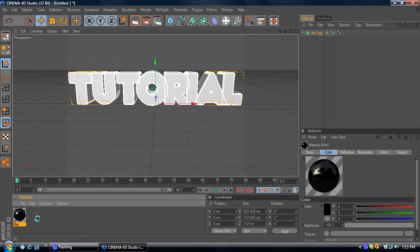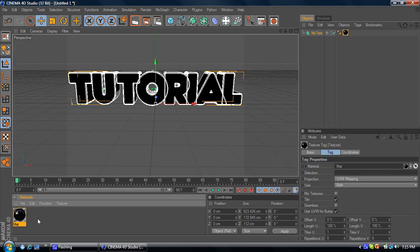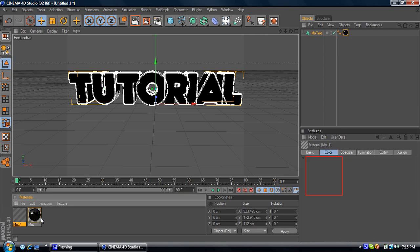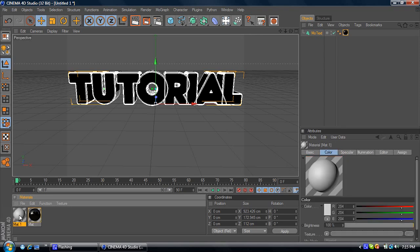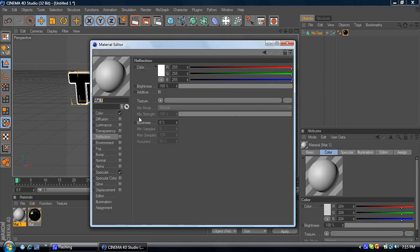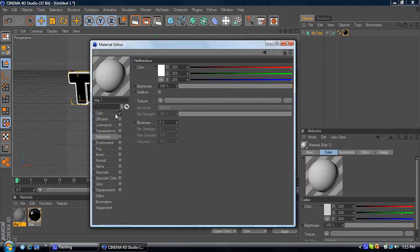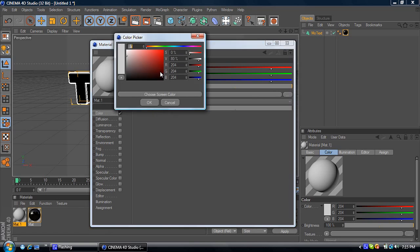And then come down here and make your other text color. Remove the Specular.